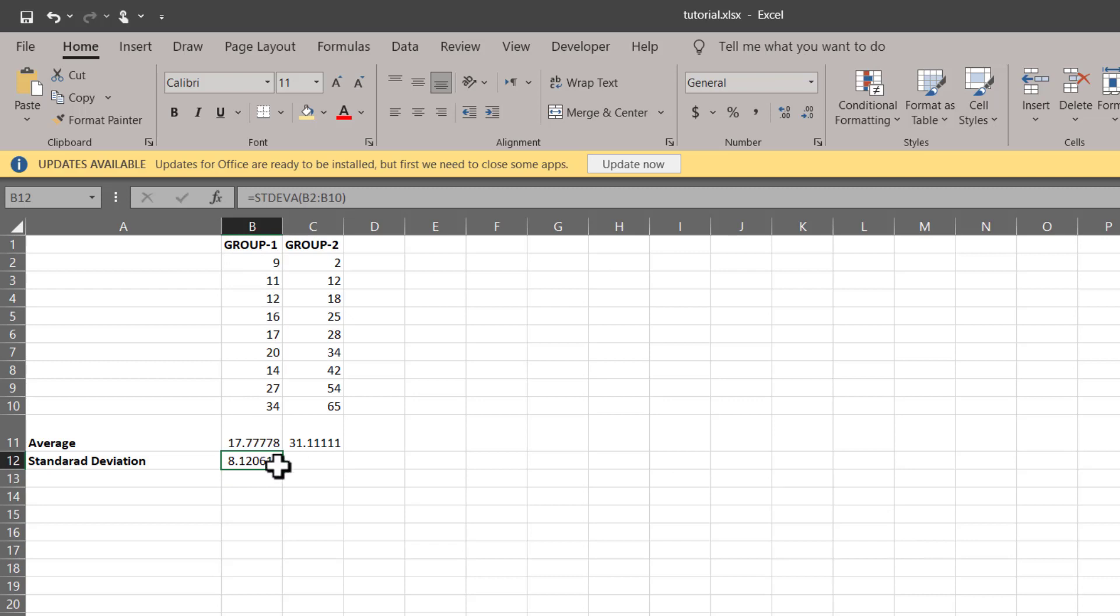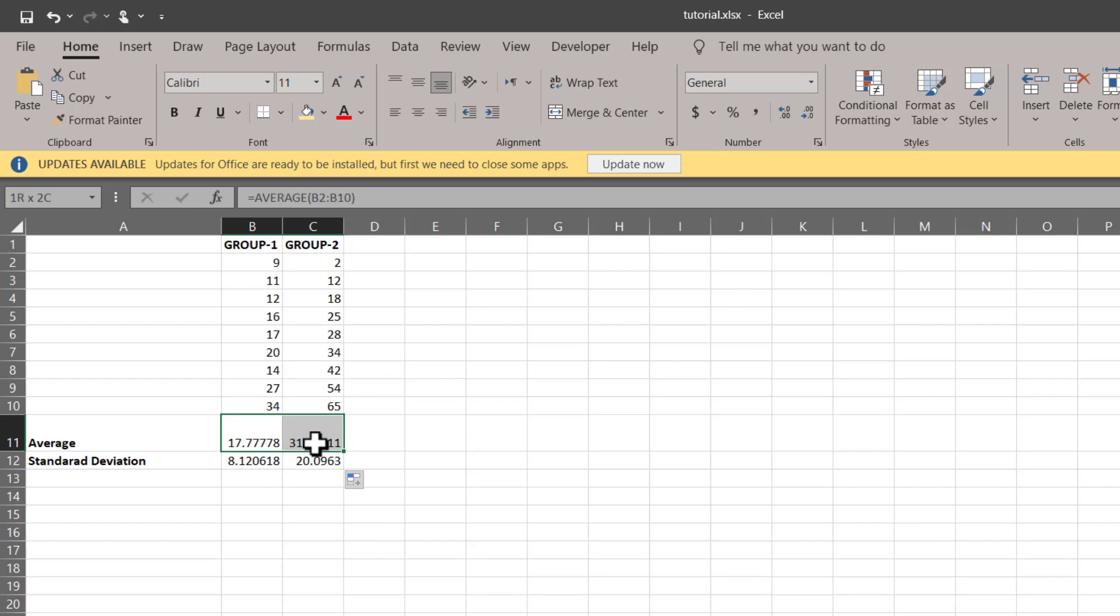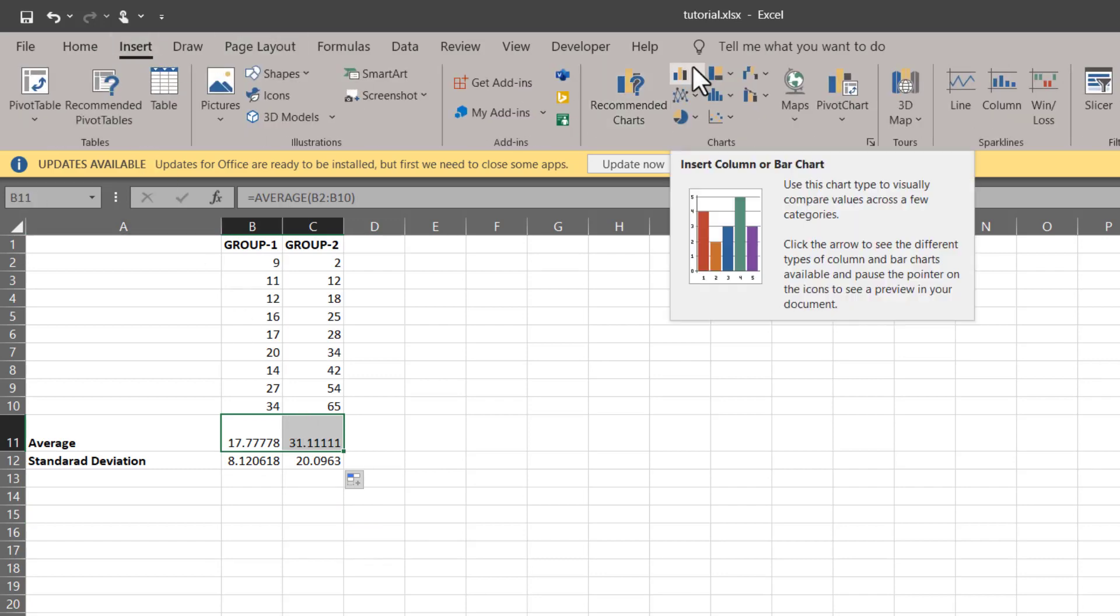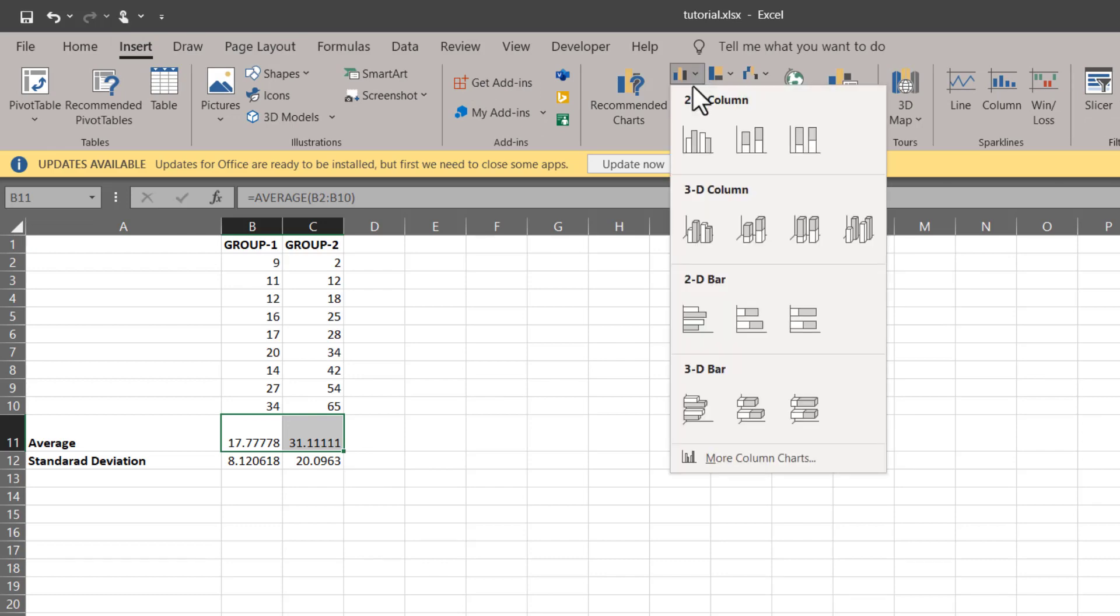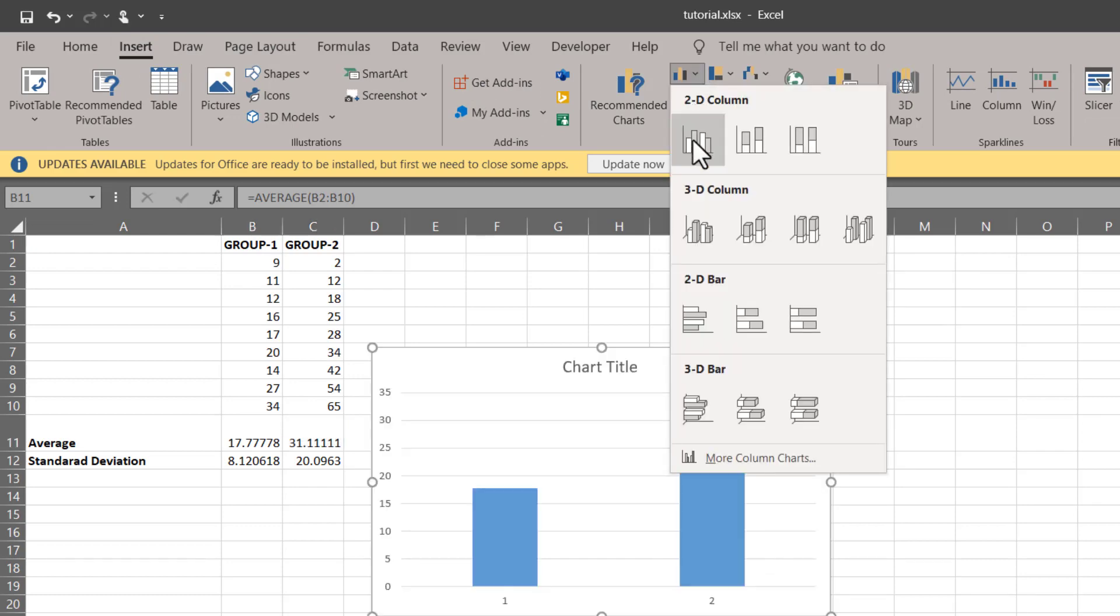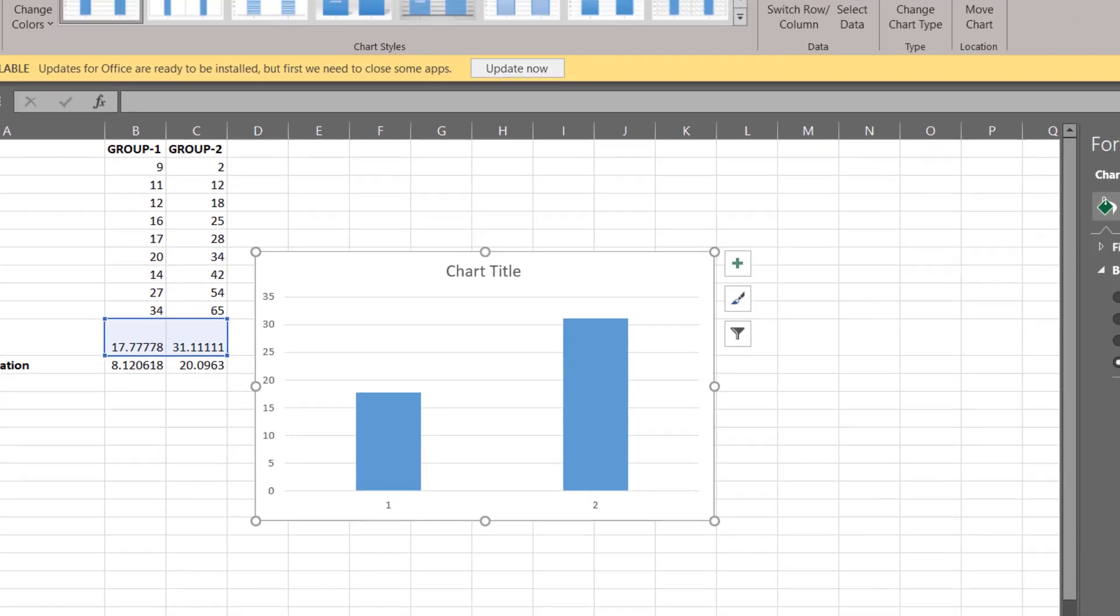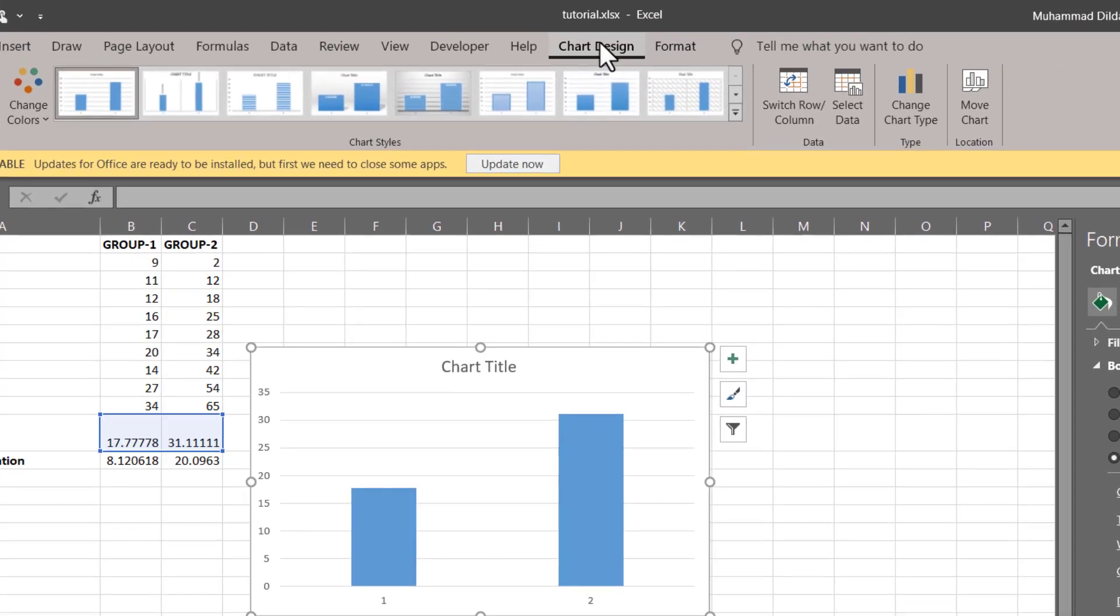Drag it to the right to calculate for the second group as well. Let's highlight both the values, go to Insert, and here in the chart sections insert 2D bar chart.